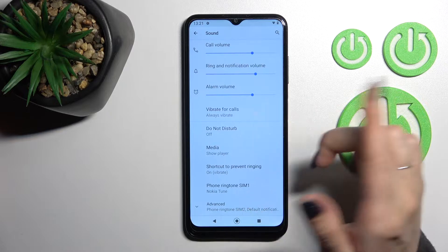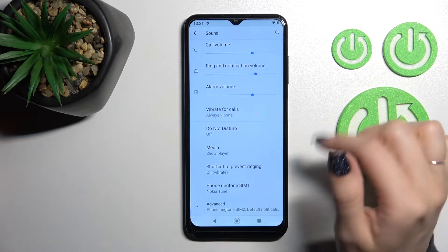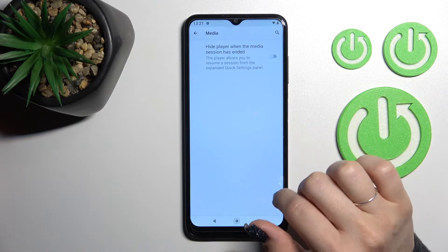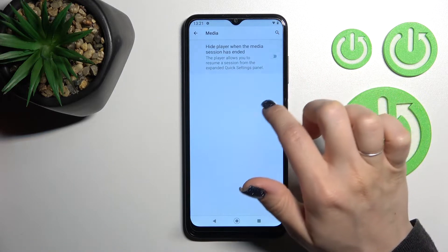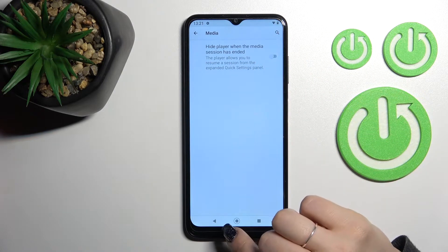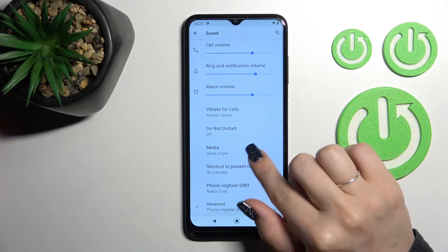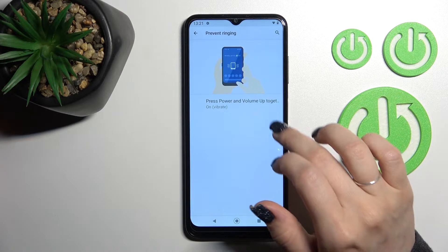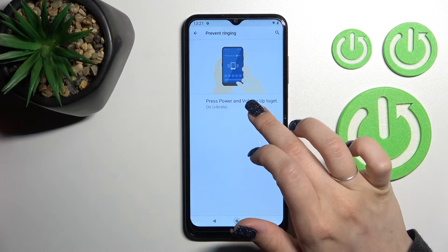We can turn on or turn off the Do Not Disturb mode, set a schedule for Do Not Disturb mode. We can also activate or turn off the player when the media session has ended, and use the shortcut to prevent ringing.